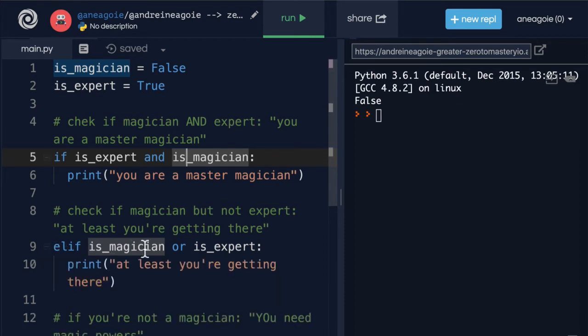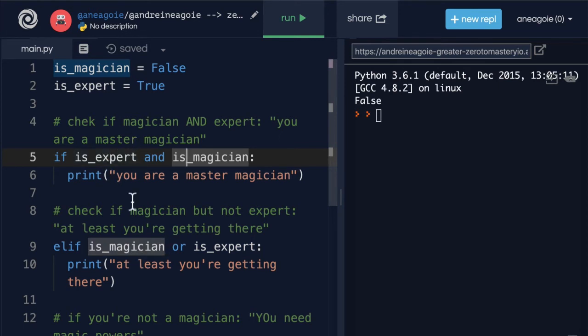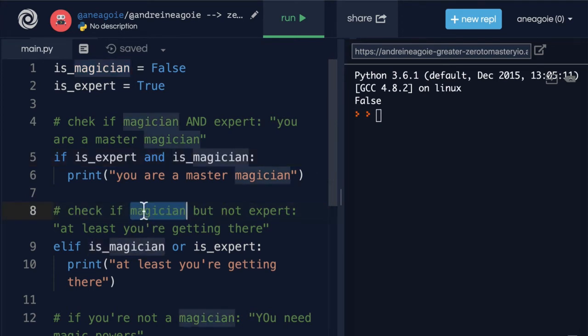So we could do that. But this is a little bit hard to read because I really have to think about it if I come back to the code or somebody else looks at my code. It's not clear that unless I comment that I'm checking if it's magician but not expert.